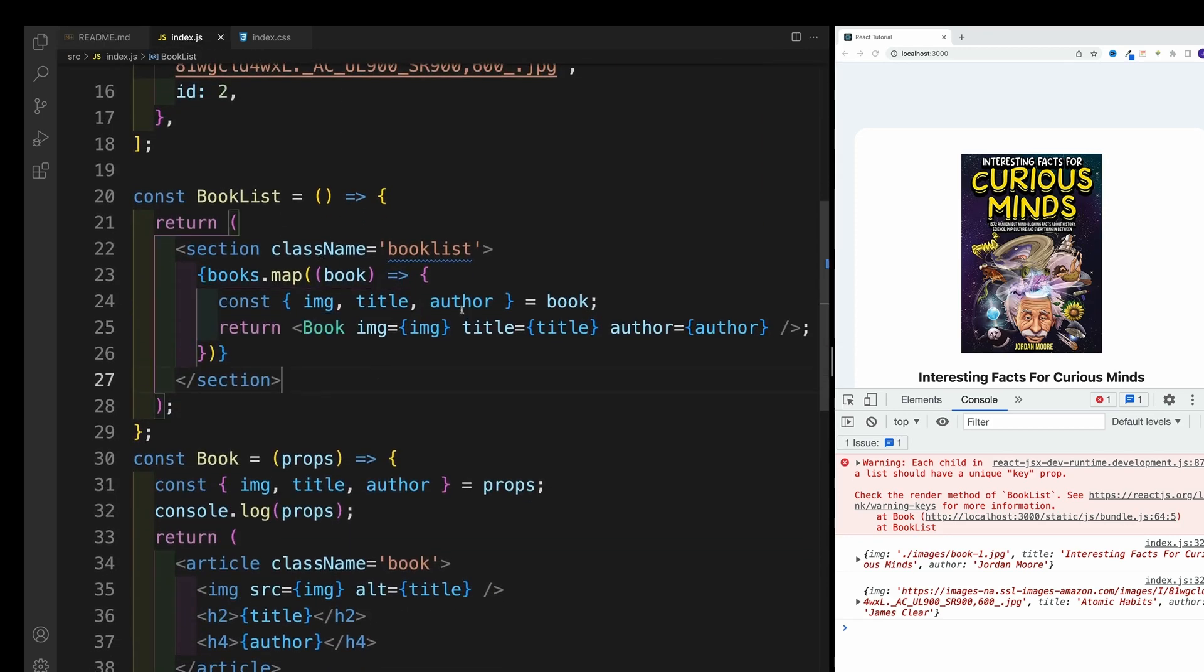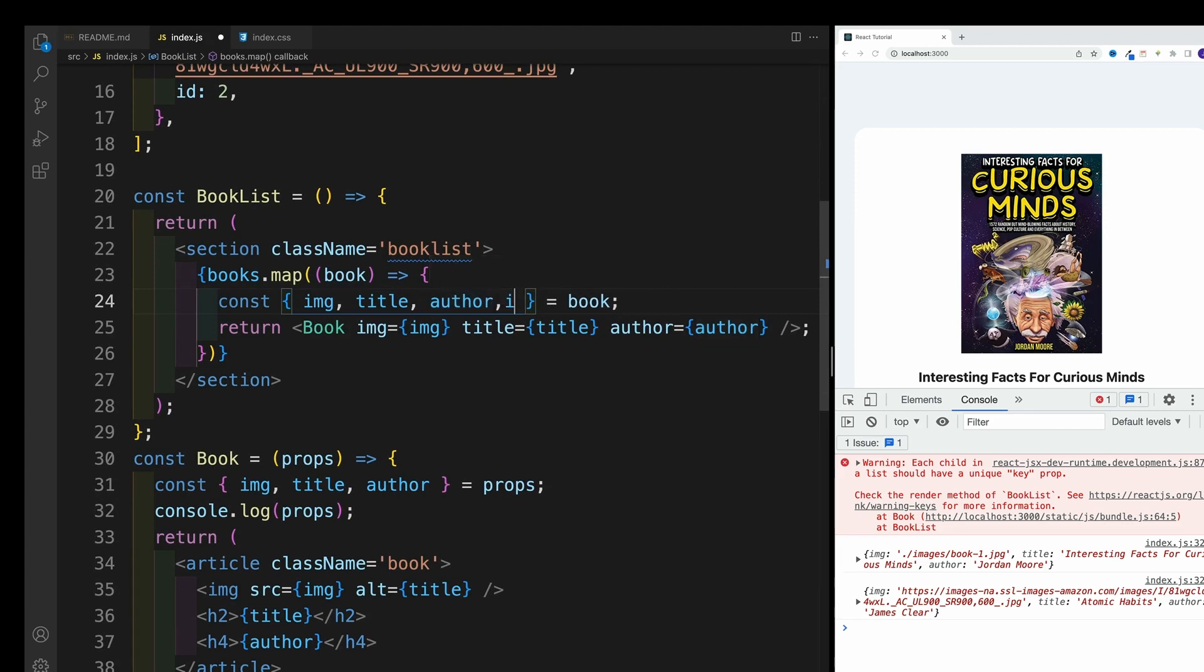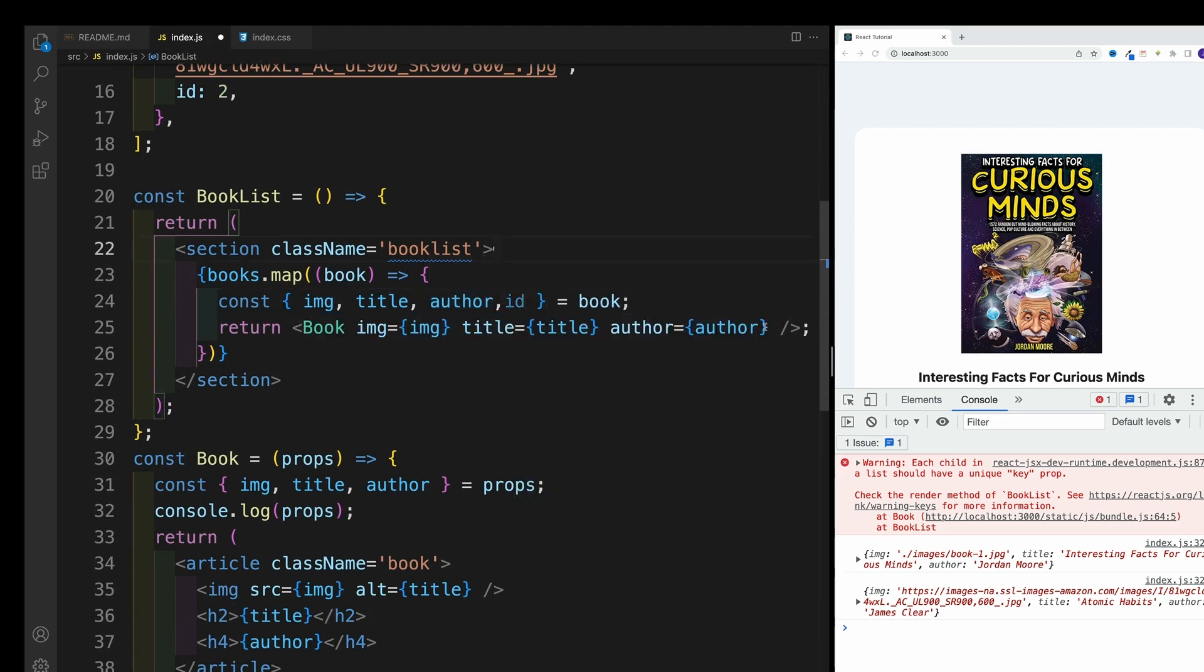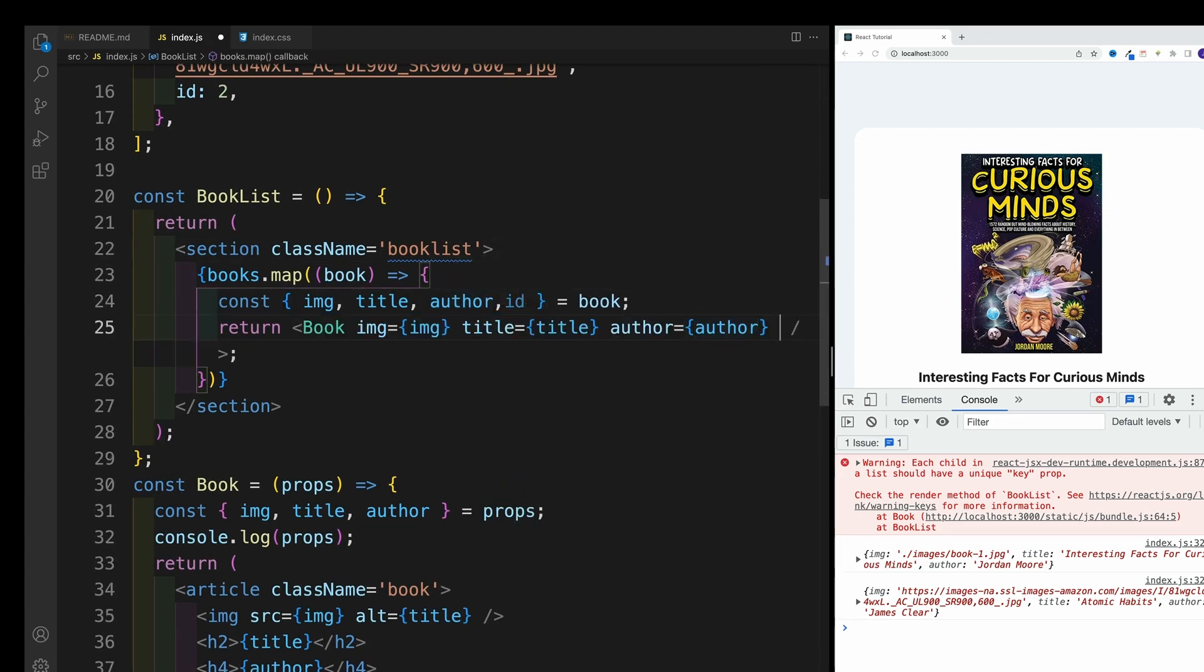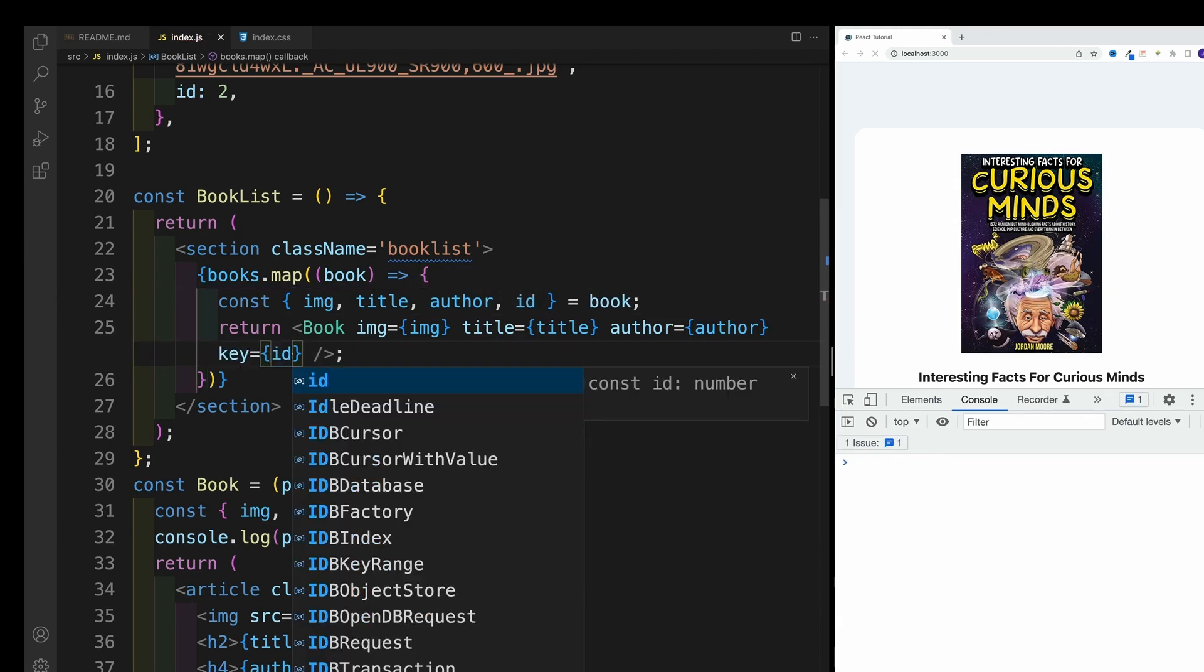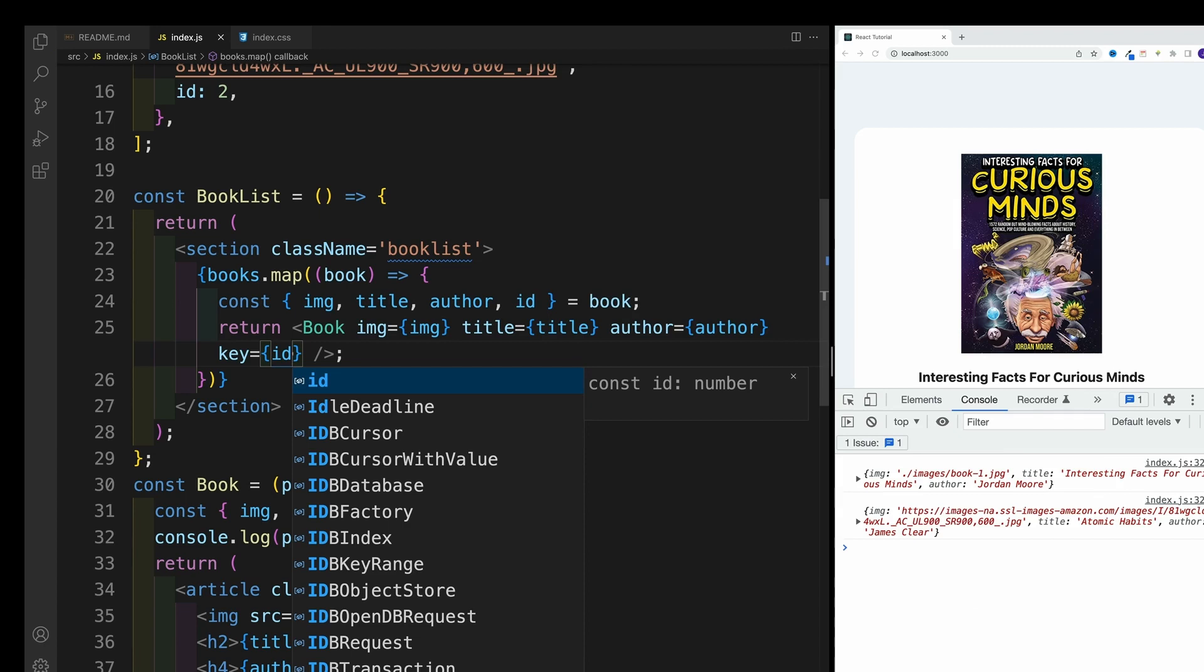So let's go back over here. Now we know that in the book we actually have the ID. So we pull it out. And just like they suggest in console, we just go with key and set it equal to an ID. And what do you know, the moment I save it, everything is fine.